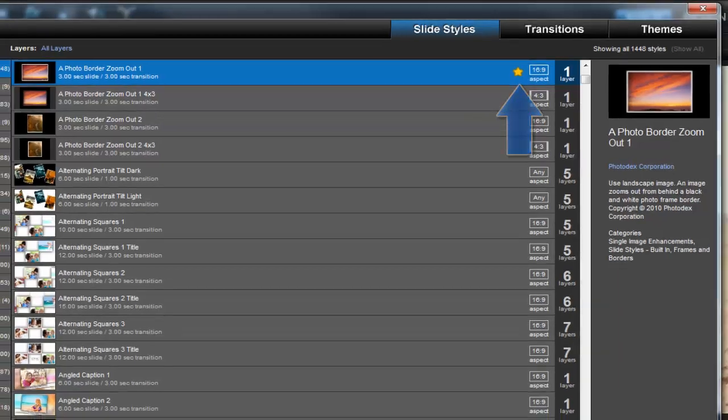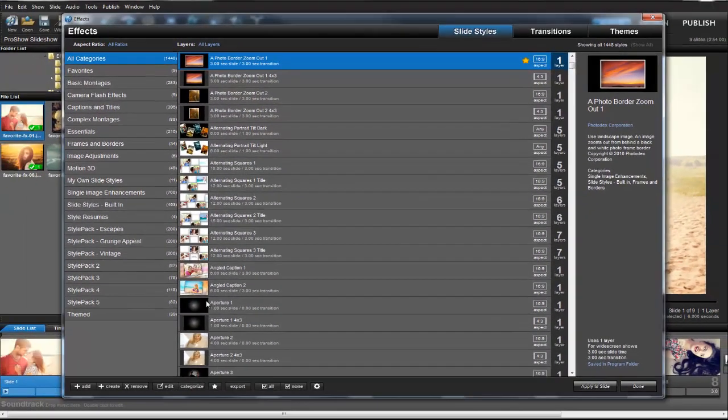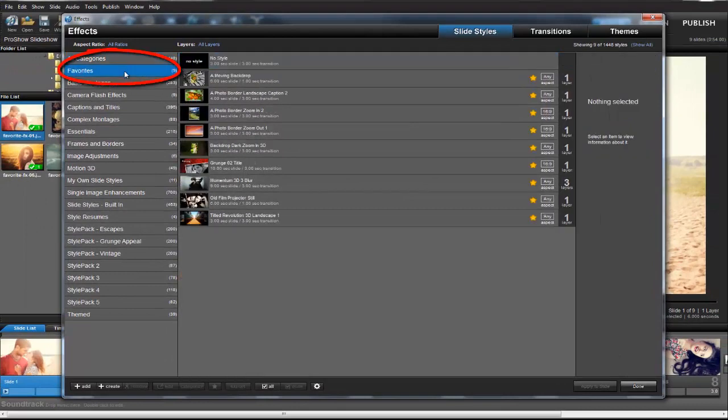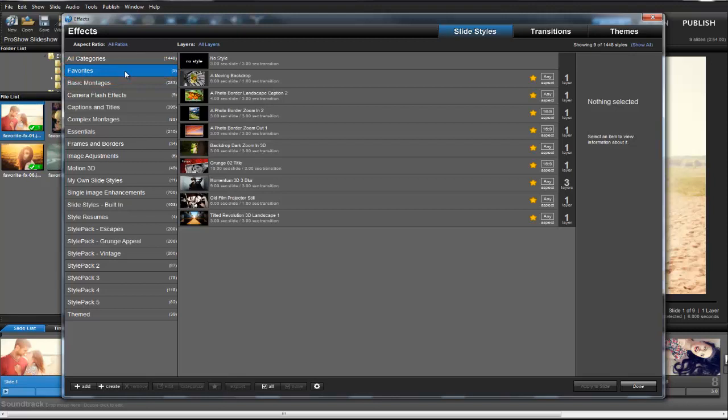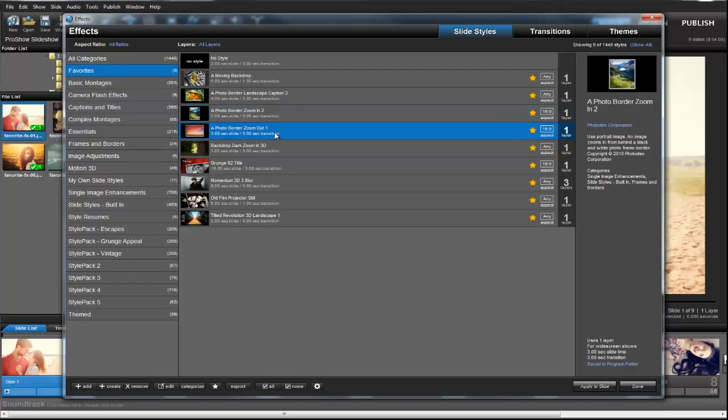Additionally, any effects that I highlight will automatically appear over here in the Favorites category, making it easy for me to filter this huge list down to just the effects that I like and use the most.